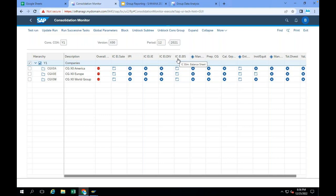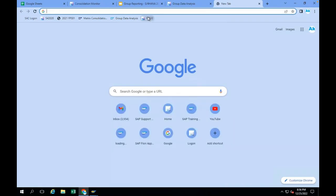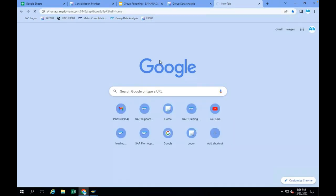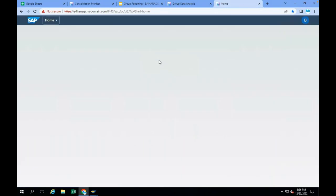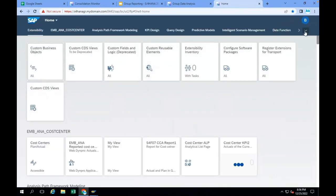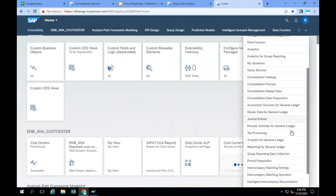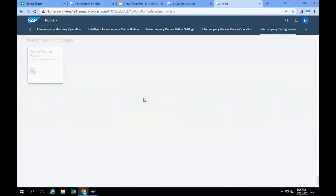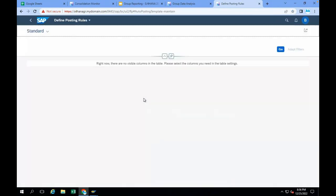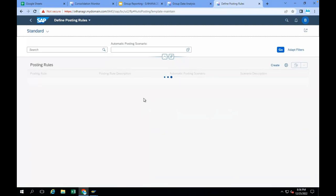Balance sheet eliminations can be integrated with your ICMR application. Whatever differences are there in ICMR, when you execute this elimination task, the differences are posted to specific accounts. The differences are divided into transaction difference, currency translation difference, and other difference. SAP recently introduced something called posting rules. Using these posting rules, you can design that the differences should be posted to the seller or buyer — the leading unit or the partner unit.